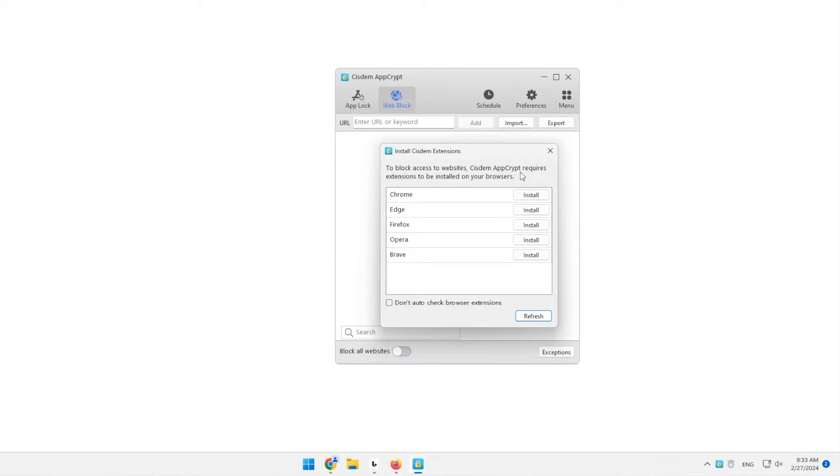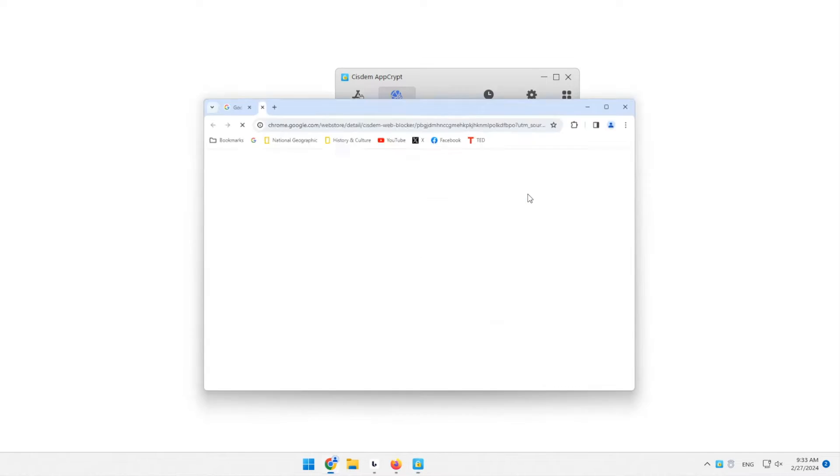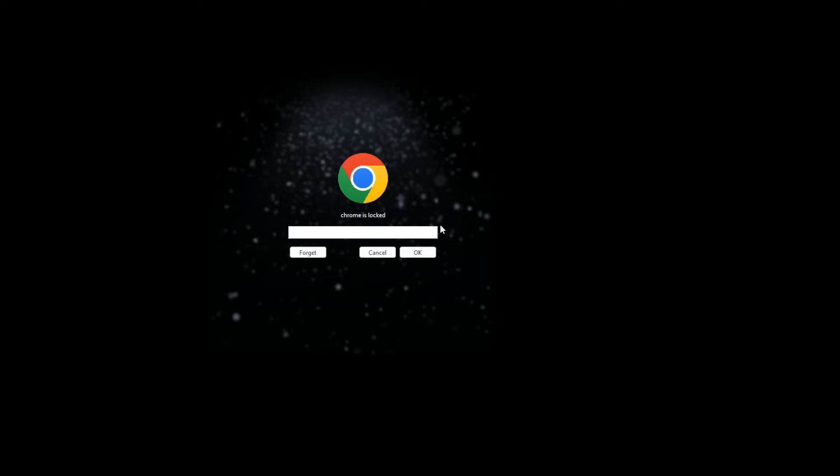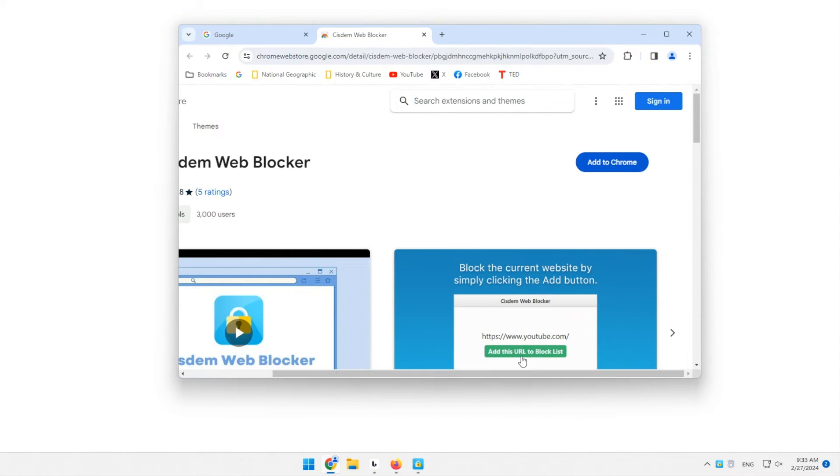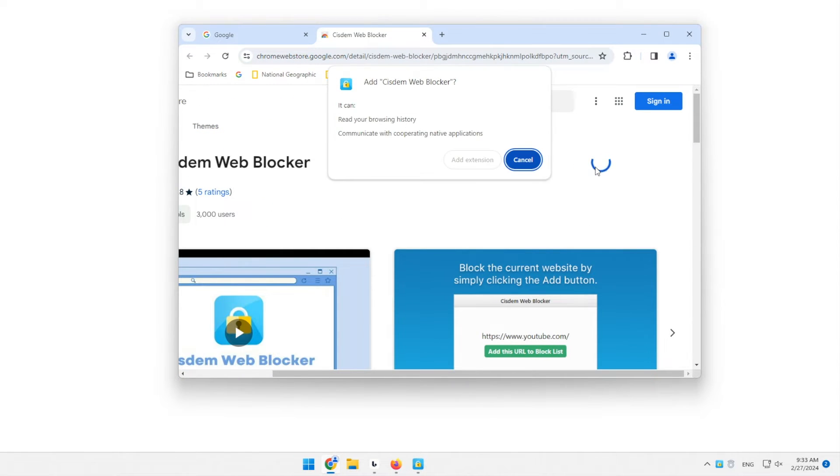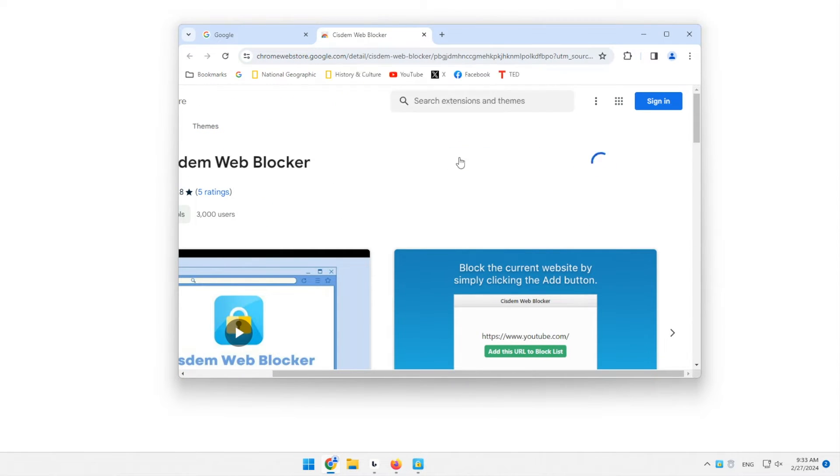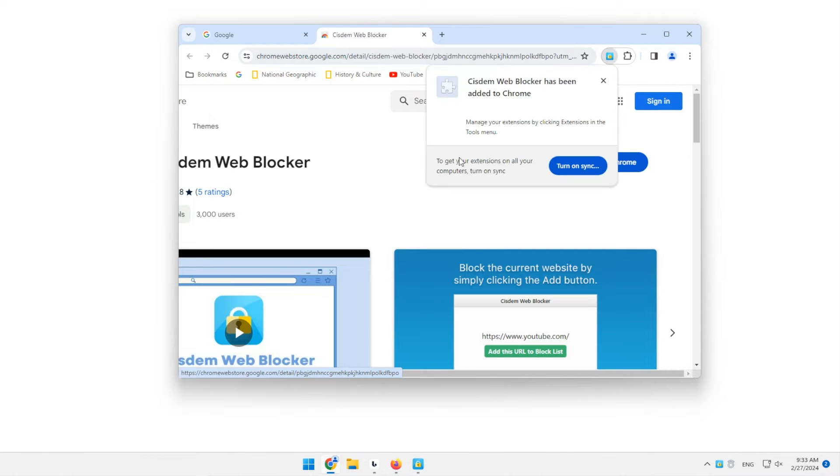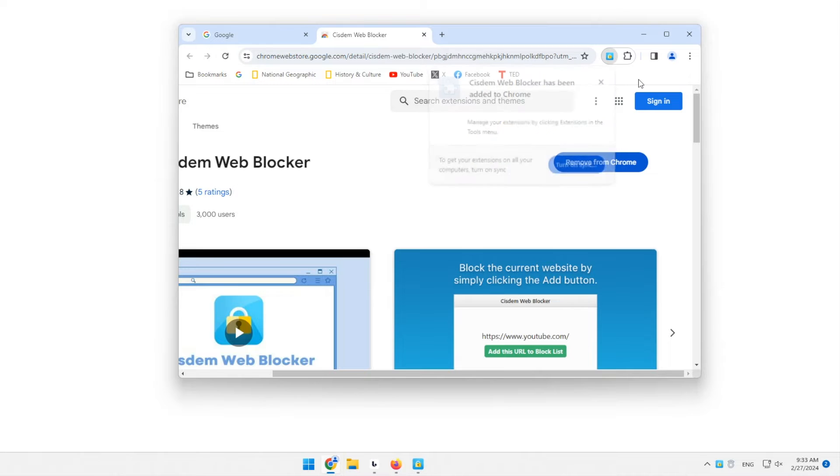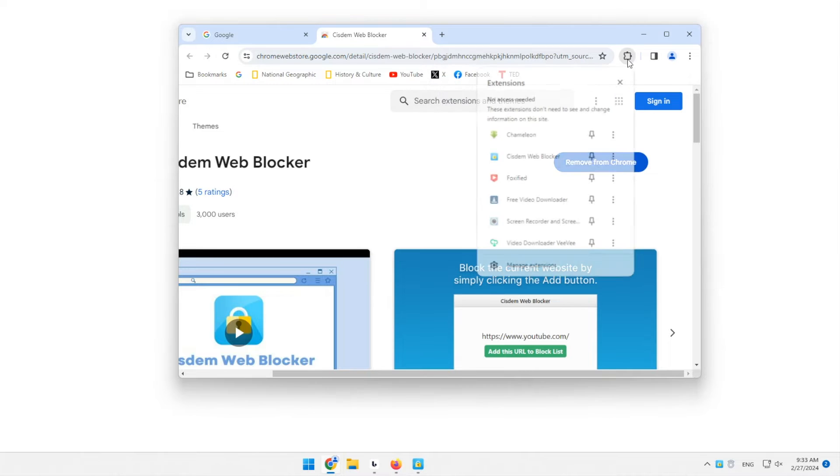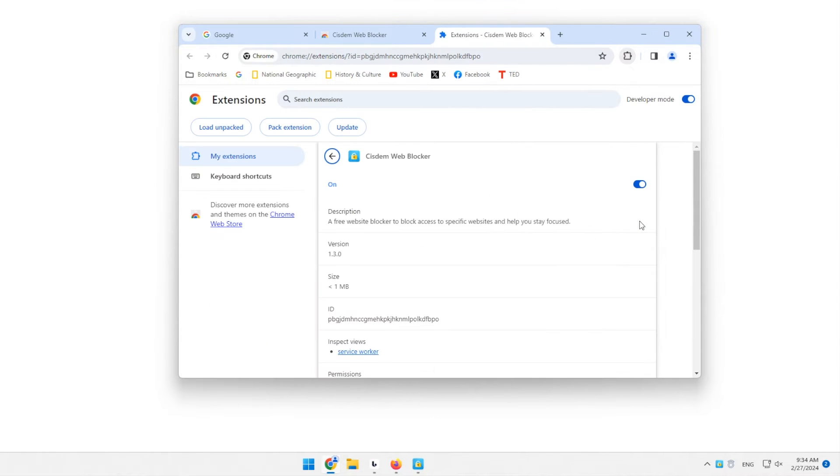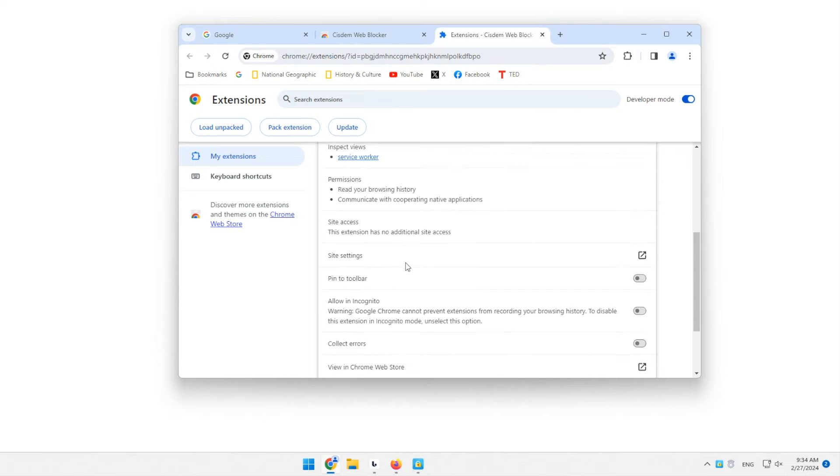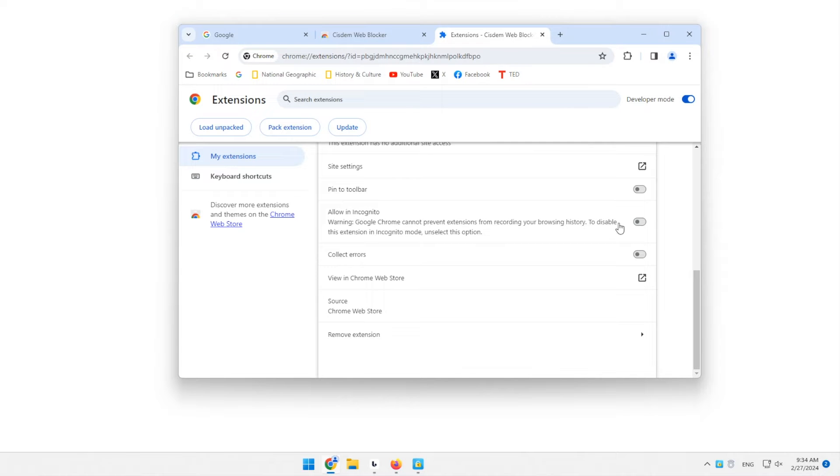Install the extension on the browsers of your choice. Allow the extension in incognito or private browsing.